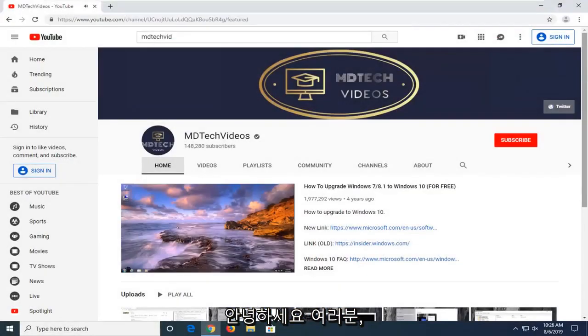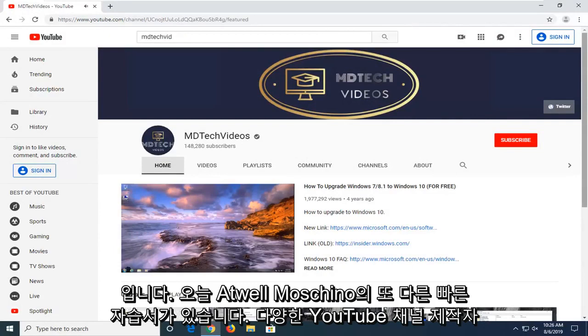Hello everyone, how are you doing? This is MD Tech here with another quick tutorial.